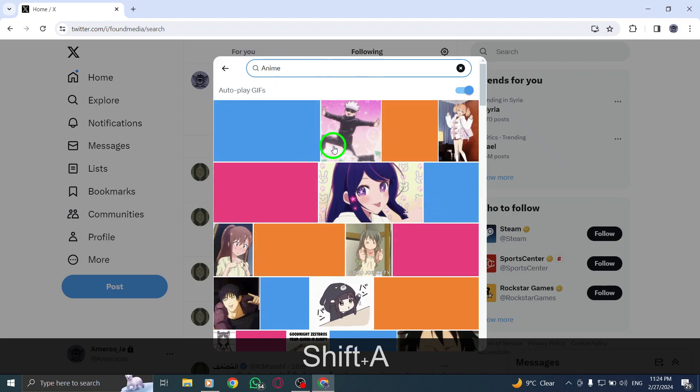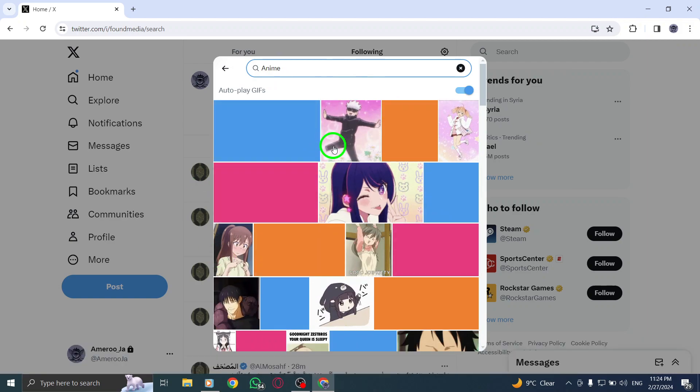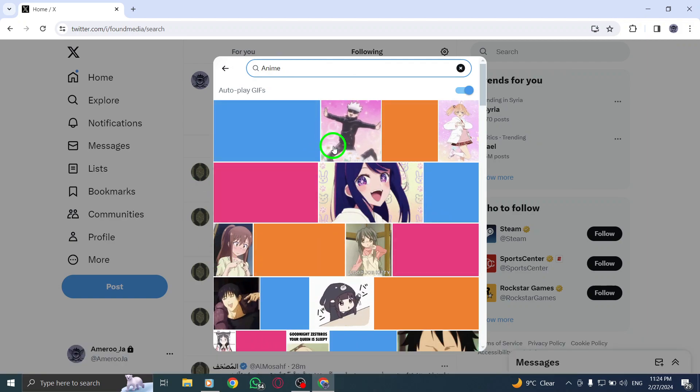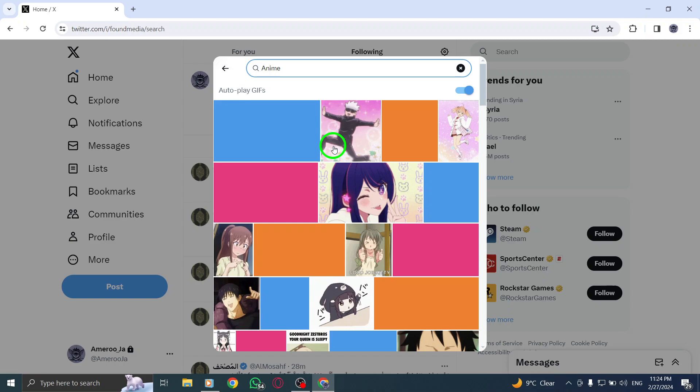Alternatively, you can browse through the auto-displayed categories to choose a GIF that fits your post.